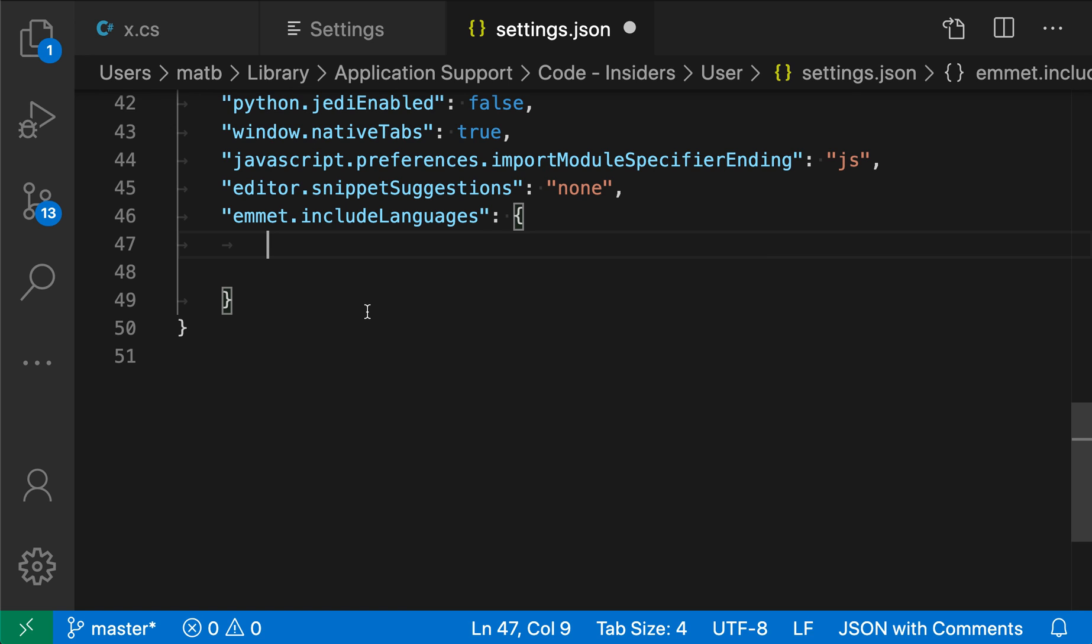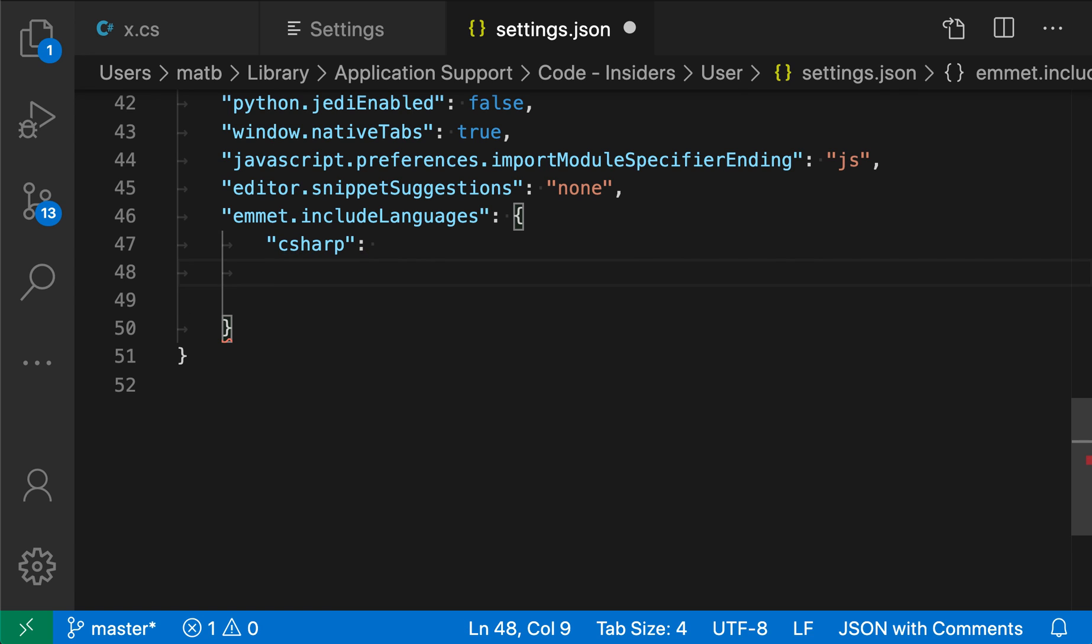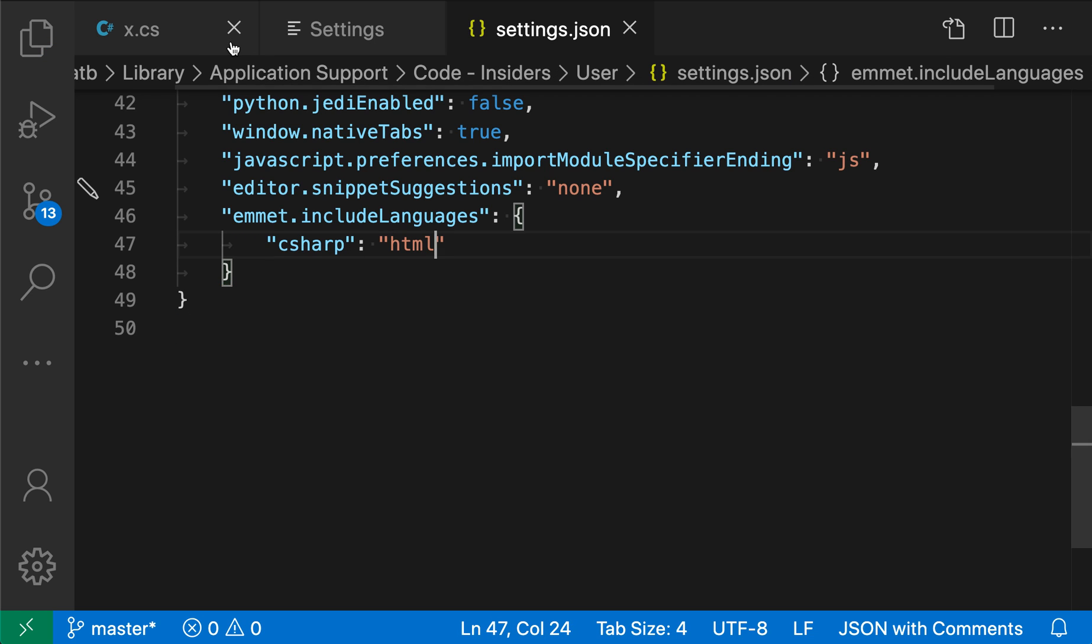Emmet supports a few different modes like HTML, JavaScript React, or CSS. I'm going to give it a language name, C-sharp, and then use Emmet's HTML mode.